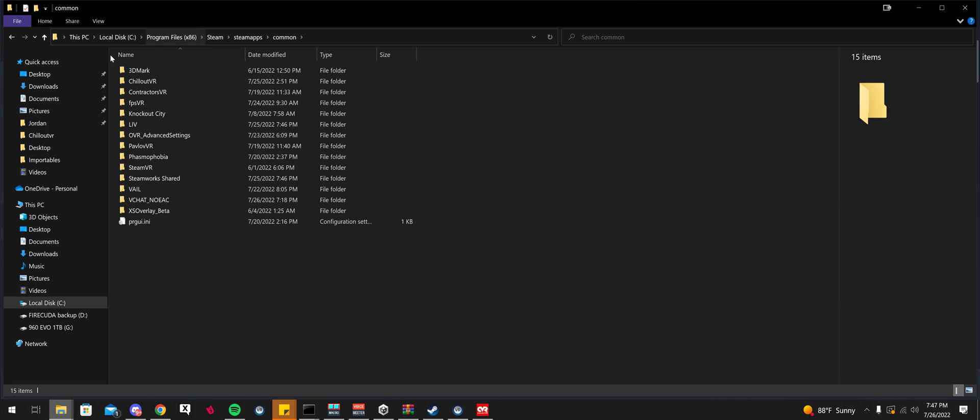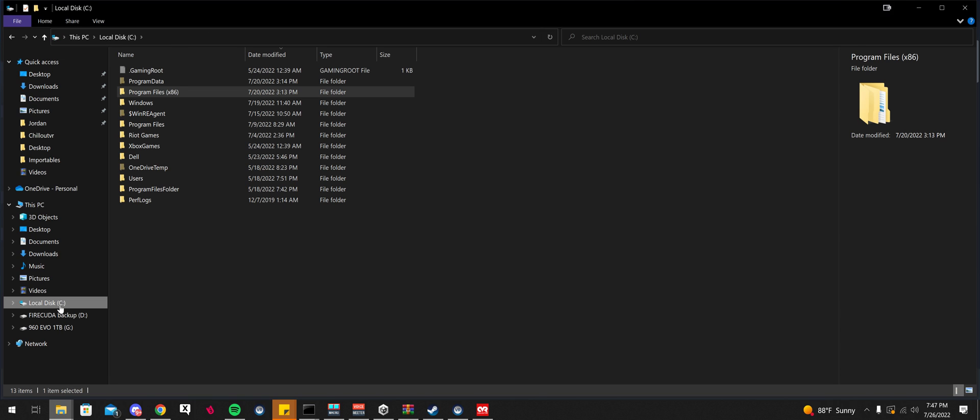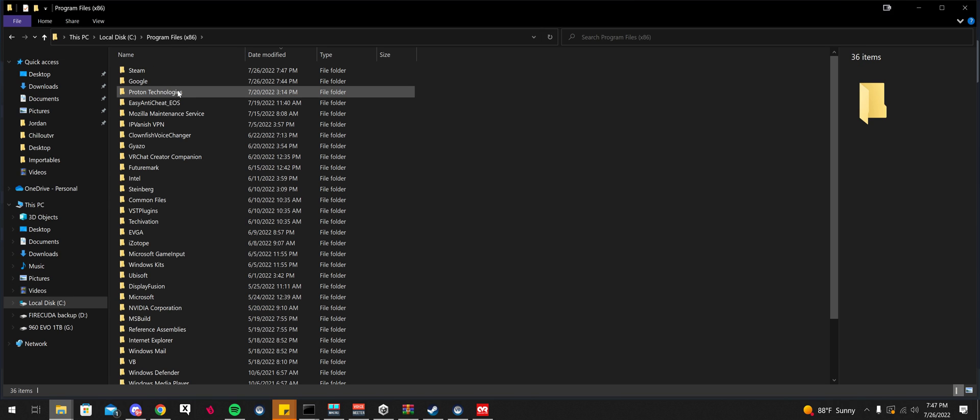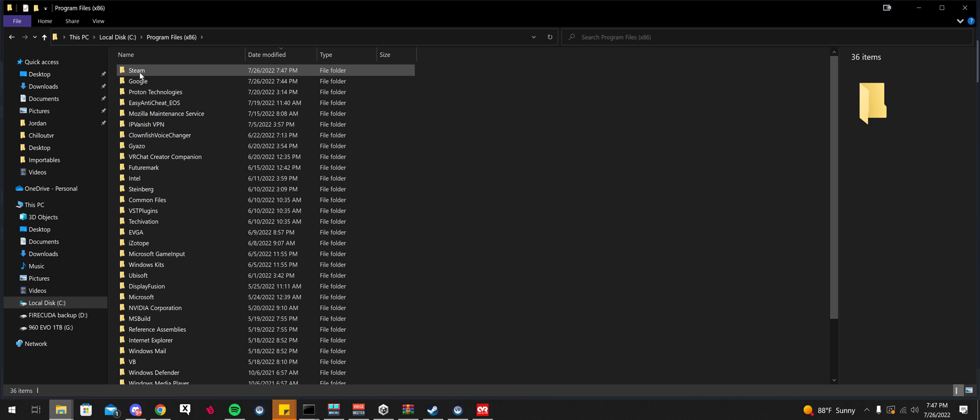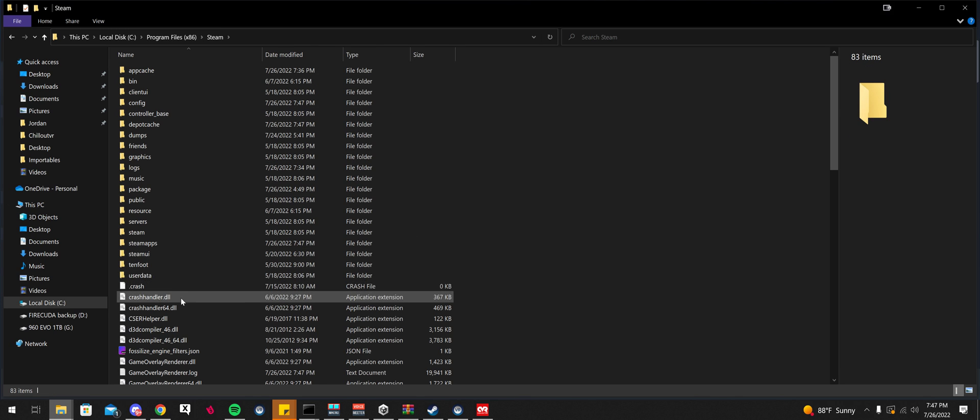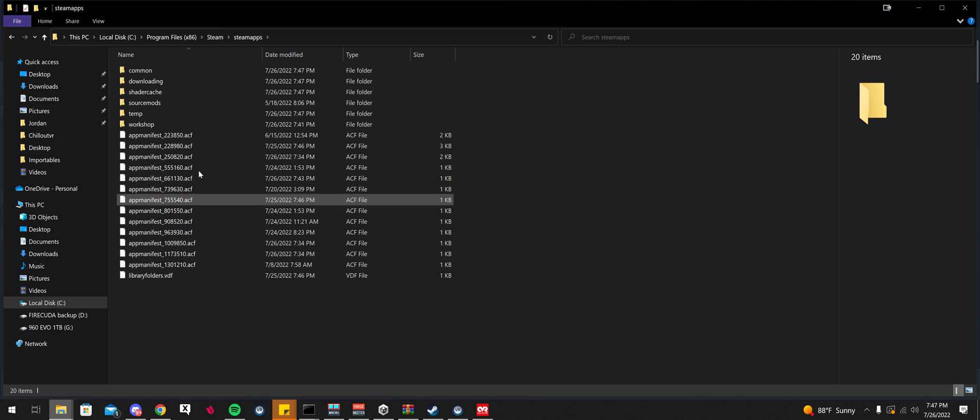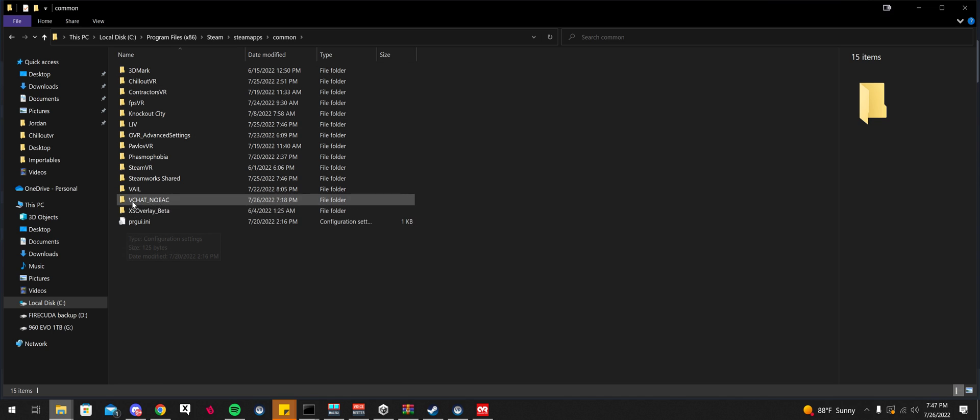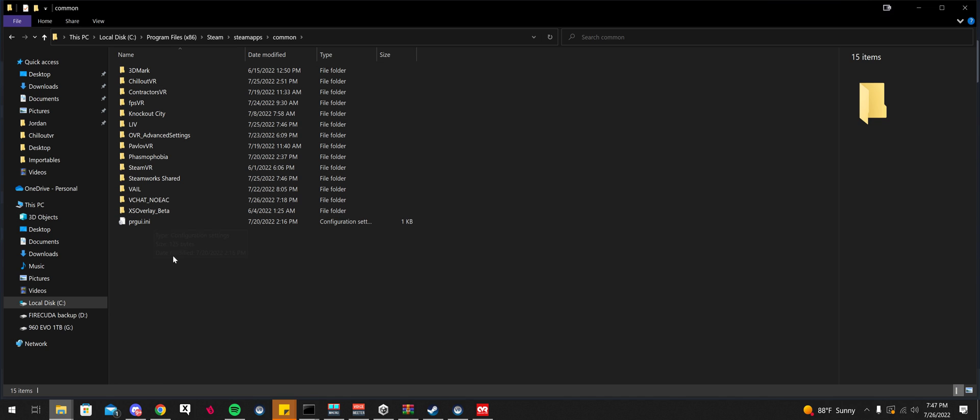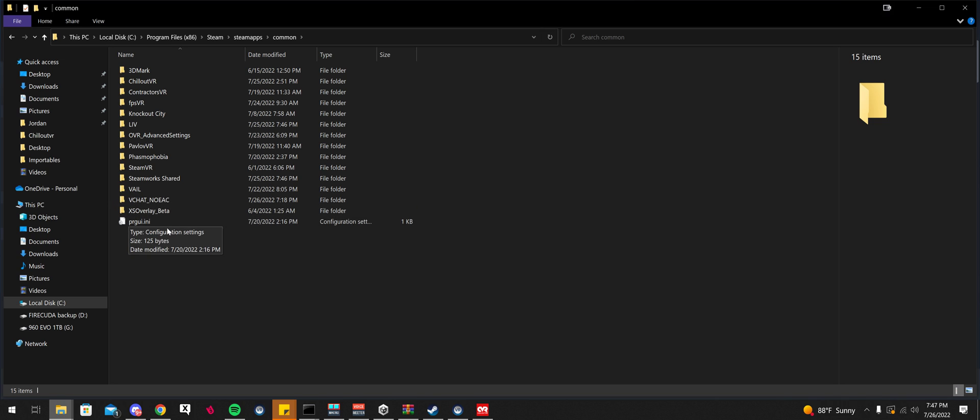If you didn't open this window before installing it, that's fine. Go to your VRChat install directory. We're going to go to Local Disc C, Program Files x86, Steam, Steam Apps, Common. Now, you're going to have a folder that says VRChat. I already deleted it, so that's fine. Just make sure your VRChat folder is totally gone out of here.